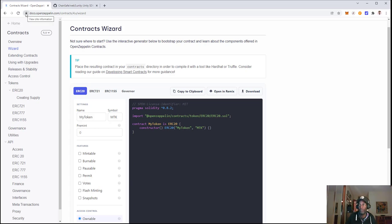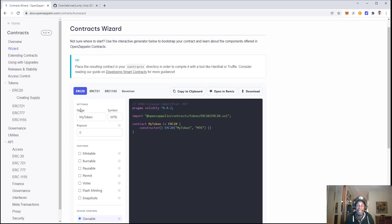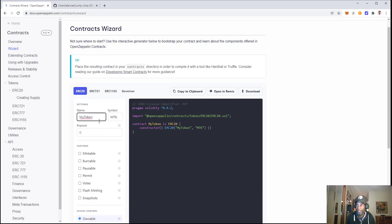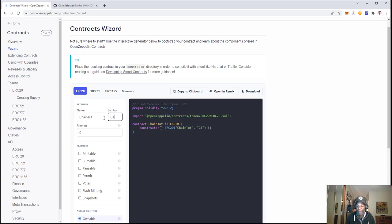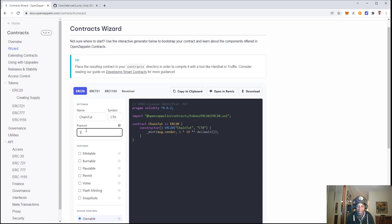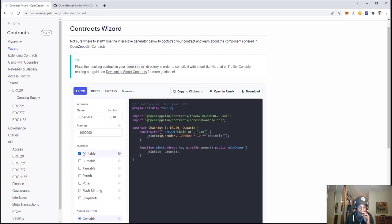I'll have a link in the show notes. We'll have the ERC-20, and we're going to create a token. I'll call this one ChainToot and set it to zero. Then we'll do a pre-mint of a million base and make it mintable. This is the base contract we have here, and now we can open this up in Remix.